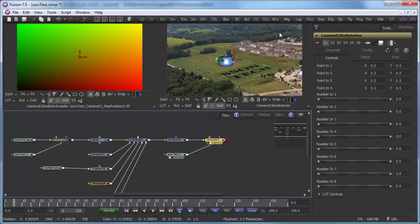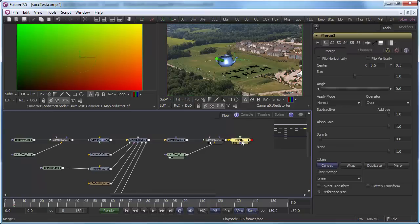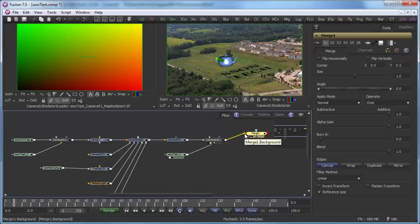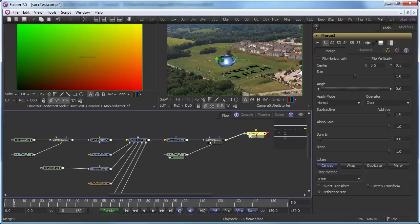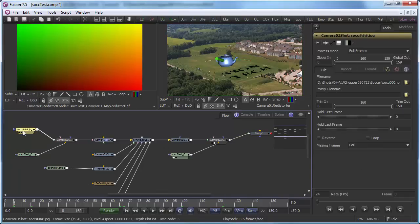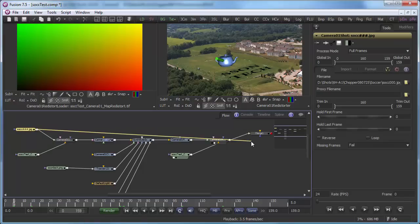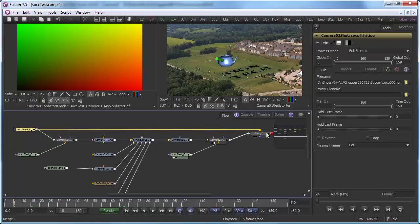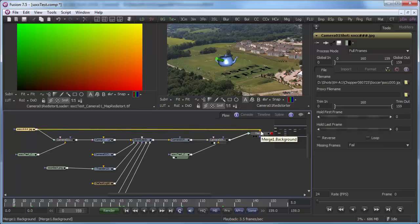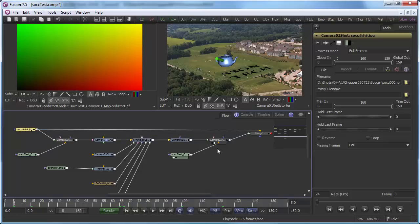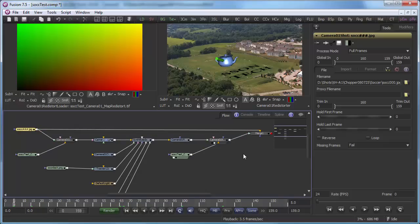So what we're going to do is add a merge node and we're going to set that over here. Now it's set it up as the background, but actually we want that to be the foreground node. We're going to take our original image and we're going to connect it to be the background image of the merge node. So this original image is kind of bypassing all of the undistortion and redistortion stuff and then getting composited directly with the 3D stuff.